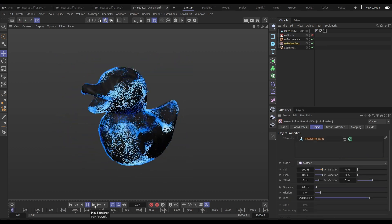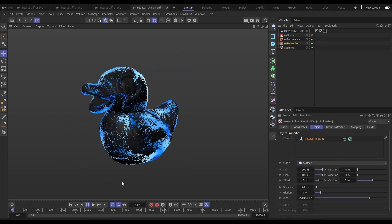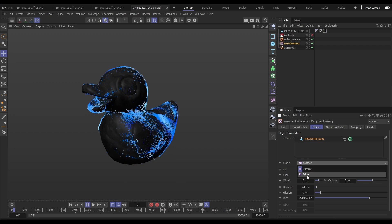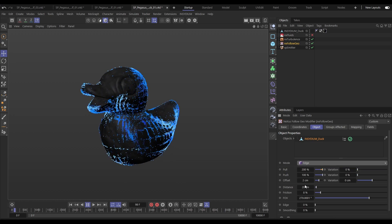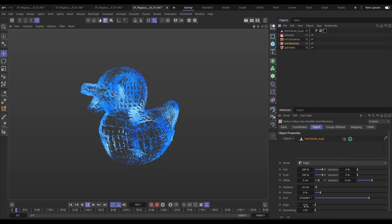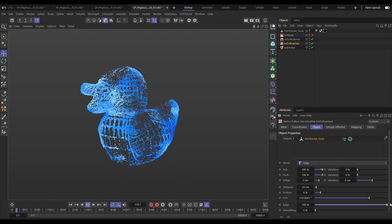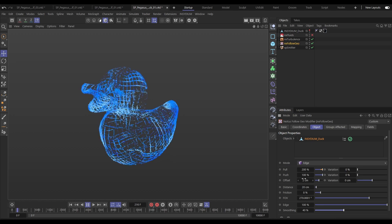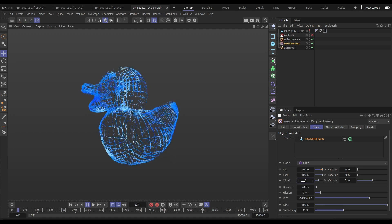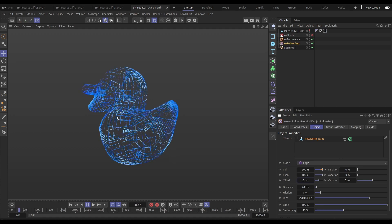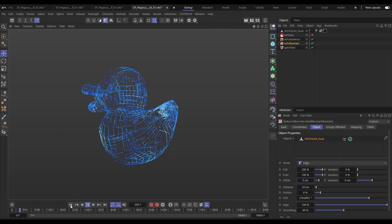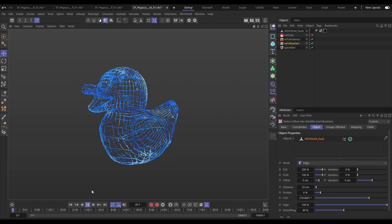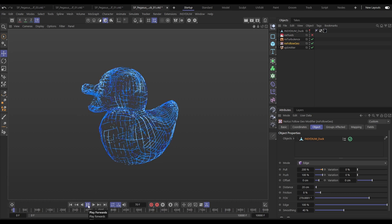As well as following the surface of objects we can also follow the edges of polygons. Let's just make our duck invisible, we can tighten up the animation by including some edge and smoothing, let's get rid of that offset and now we have these particles moving along those edges.